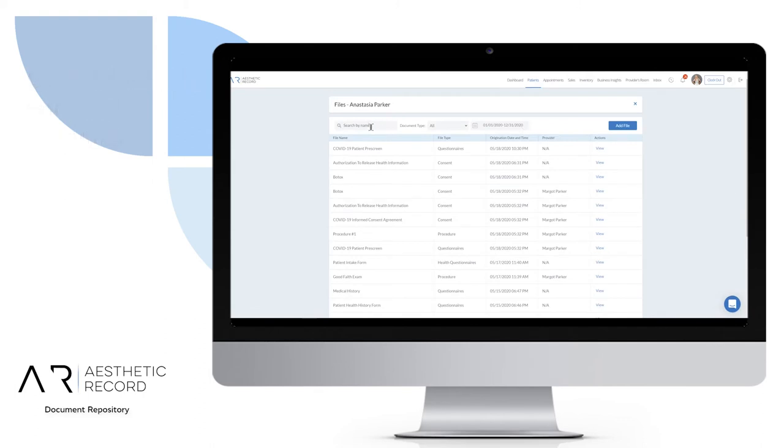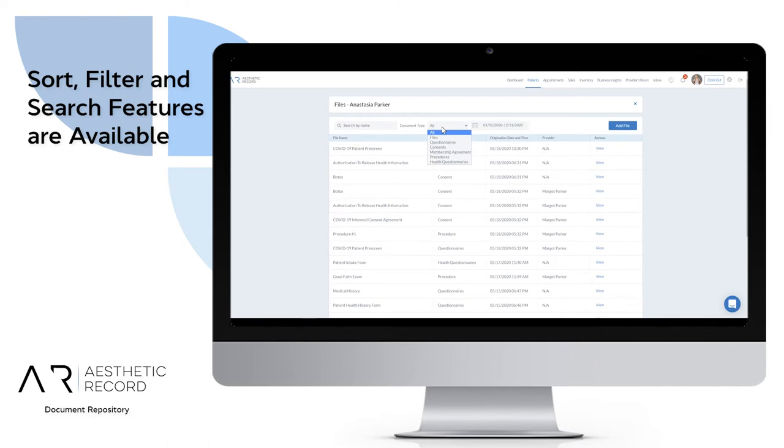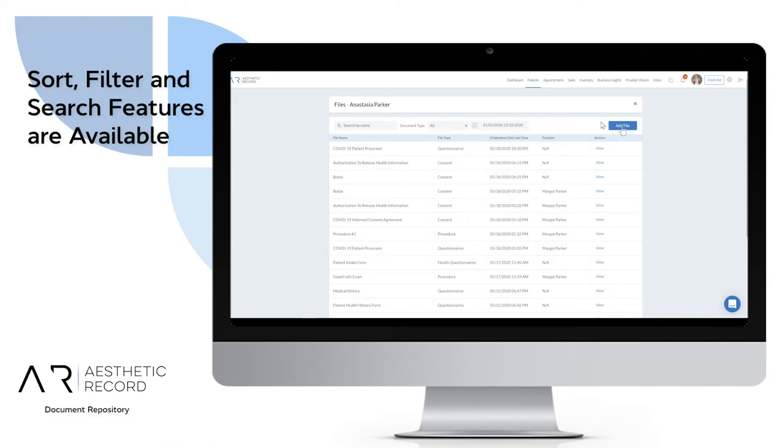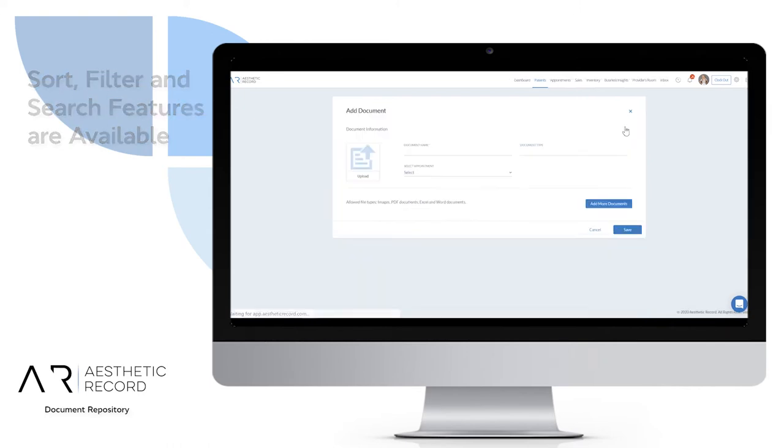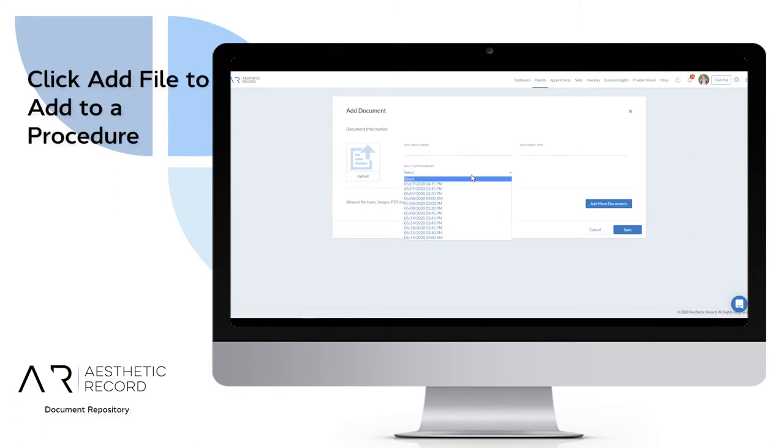Across the top, you see the option to search by name, by document type, the time defaults to this year. You can also change that and the choice to add a file and attach it to a procedure here.